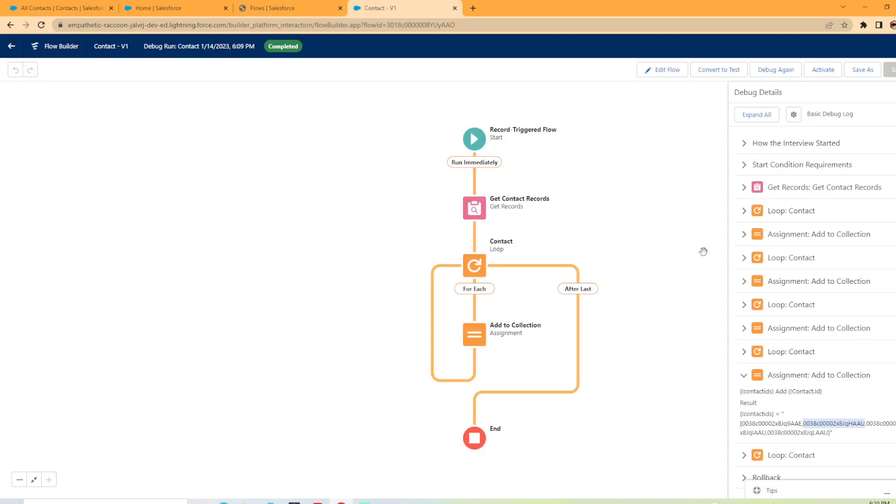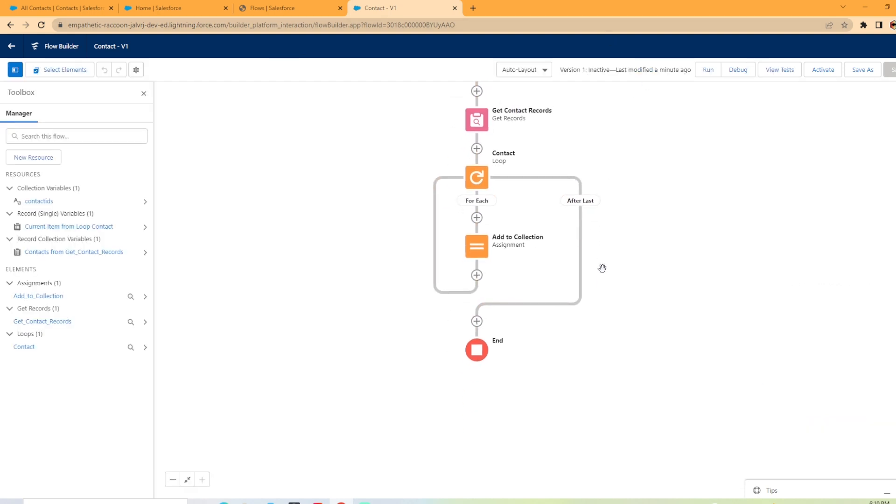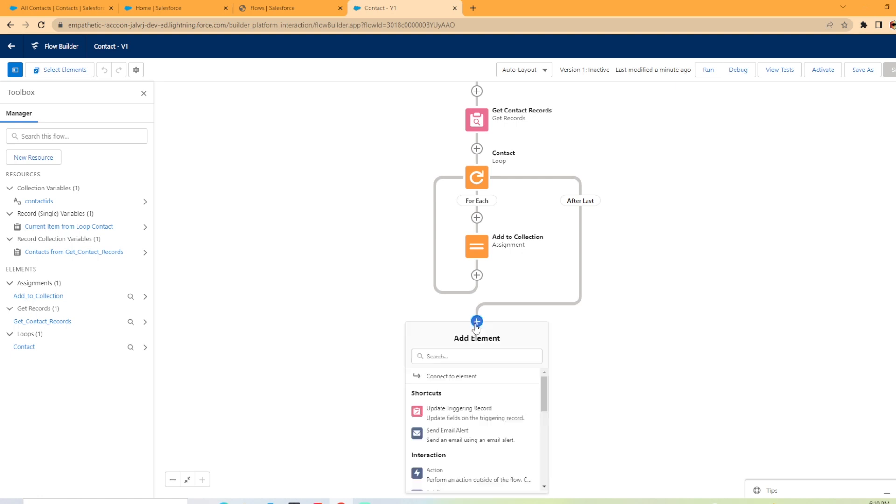Now, you may be asking, okay, well, now that I got them in a collection, what would I do with them? Well, you can hit edit flow. Now, once they're added to a collection, you could come in and do an action and send an email, push notification, maybe a custom notification that you created. But that is how you add the record IDs to a collection variable in flow.